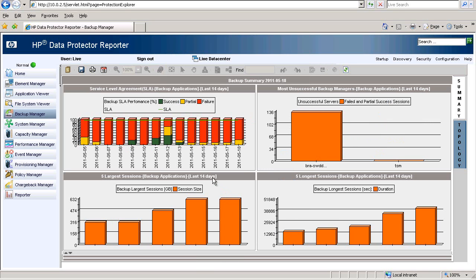Not only will you know where and when your backups have failed, but you'll be better equipped to proactively address backup capacity needs.